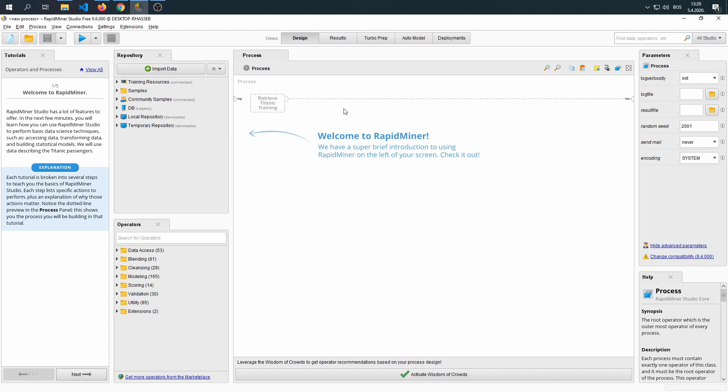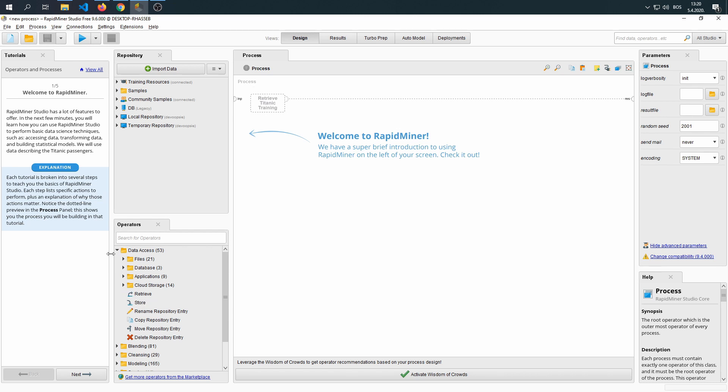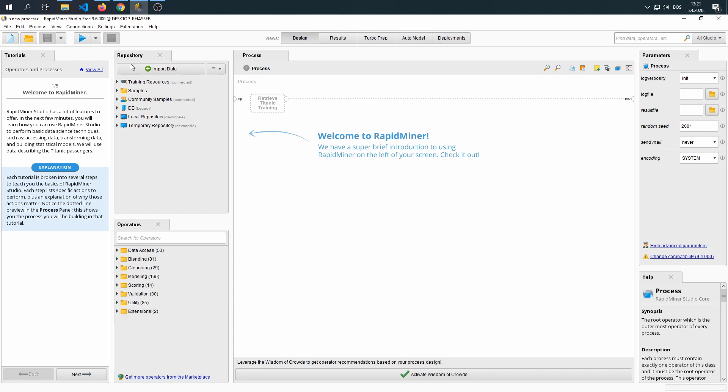Now, operators, as the name says, are actions that we can take to change our dataset or filter it or make a new attribute or maybe even edit the existing attribute.